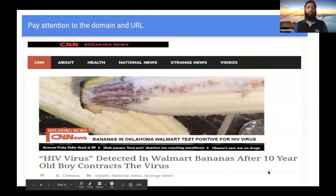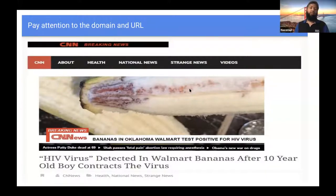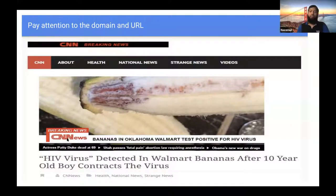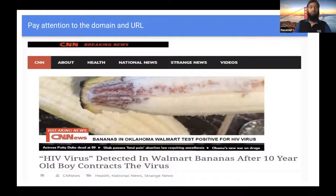The first tip is paying attention to the domain and the URL. Here is one image that has CNN's logo. If we look at the image on our social media feed, we may believe this is coming from CNN because we don't see the link. But if you go to the news and see the URL, you will see this is not CNN — it's actually CNNnews dot something else, which is not the actual website. Just by paying attention to the URL, you know that this is not the actual website.